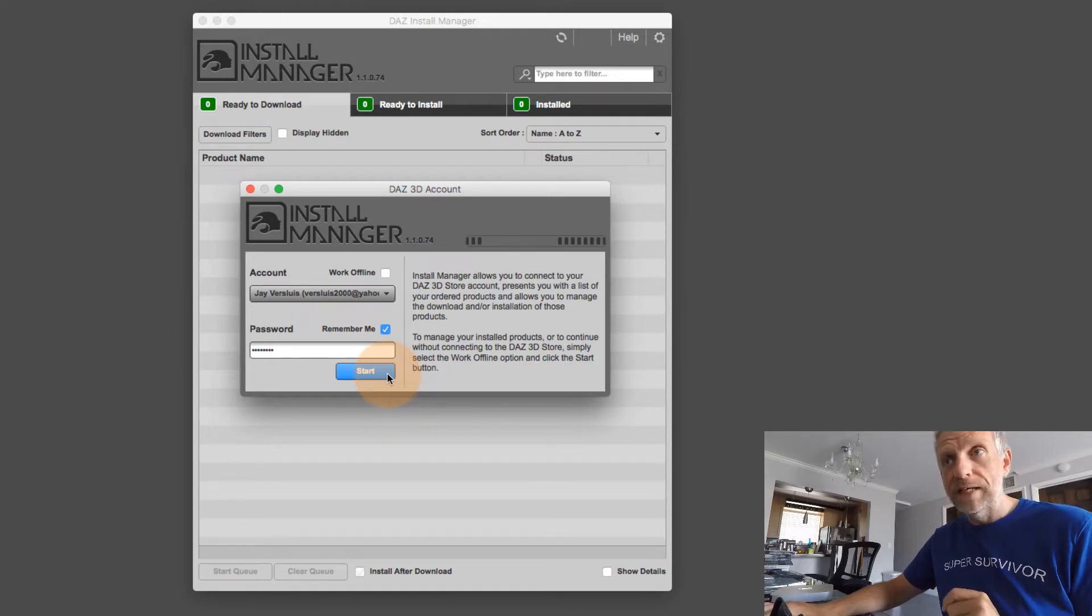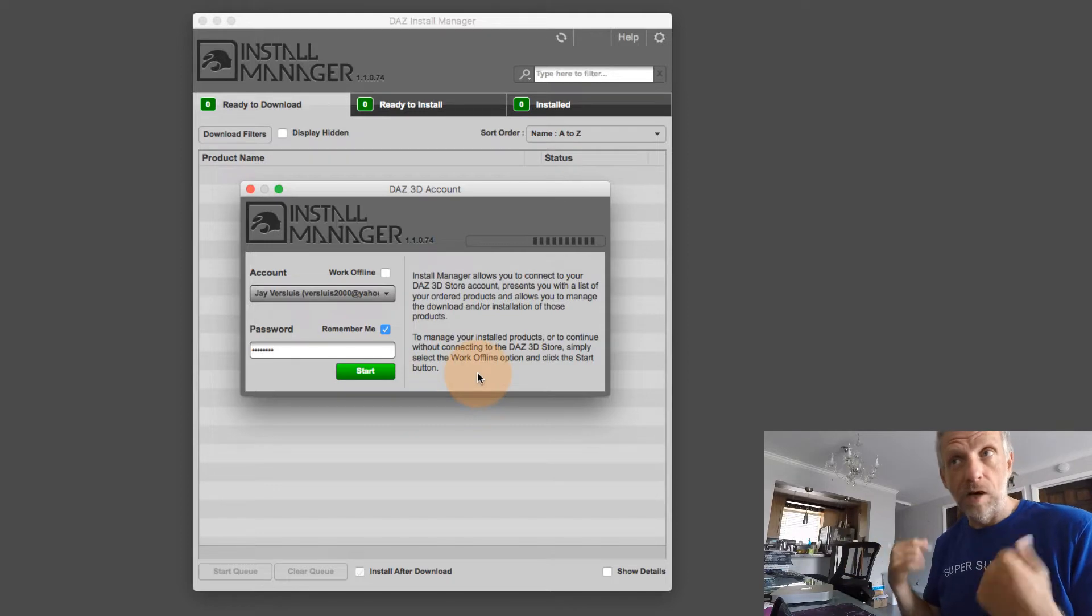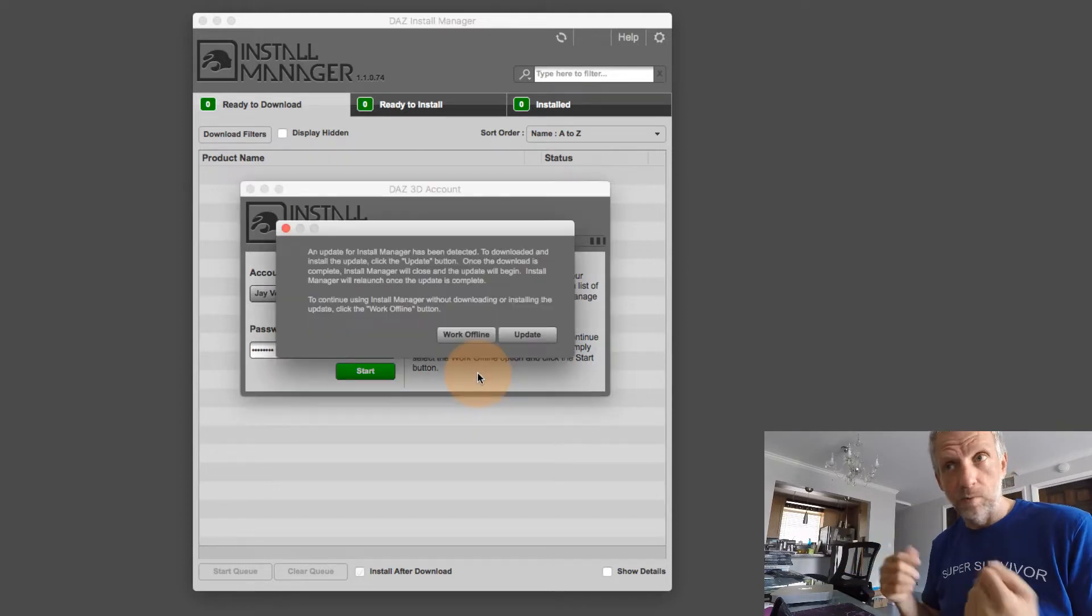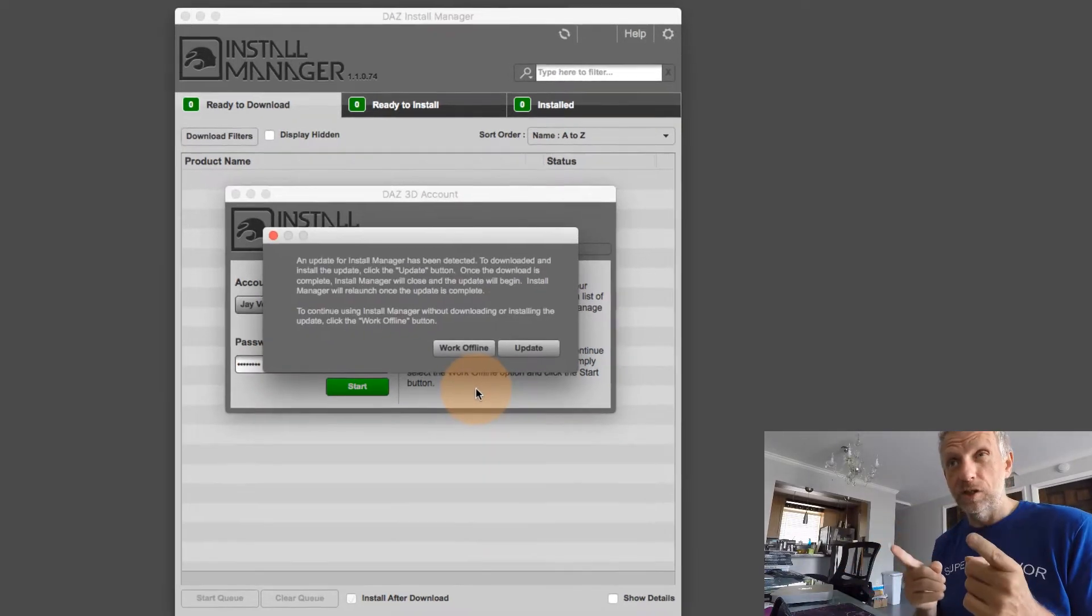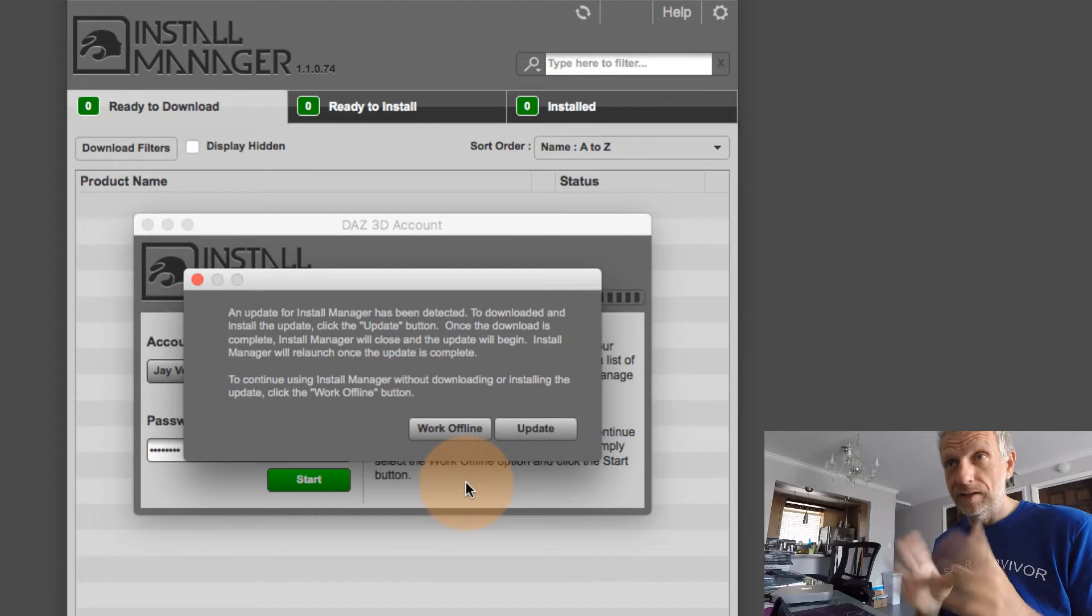But what may happen on occasion is that DAS have updated Install Manager itself, in which case we can see a message like this.